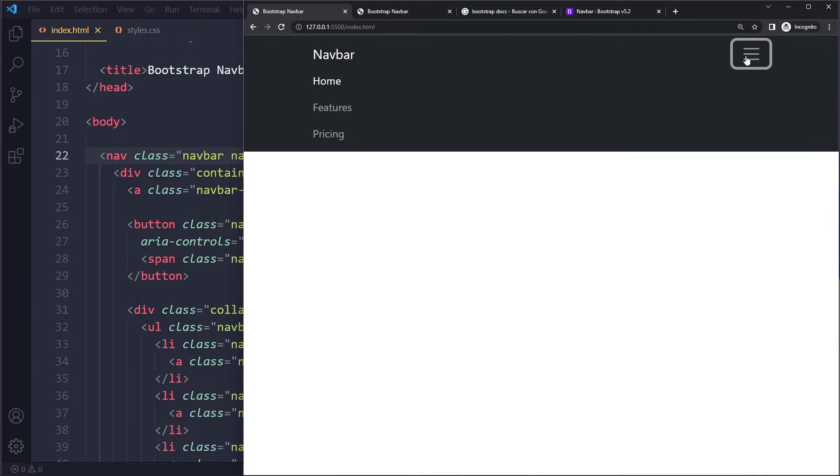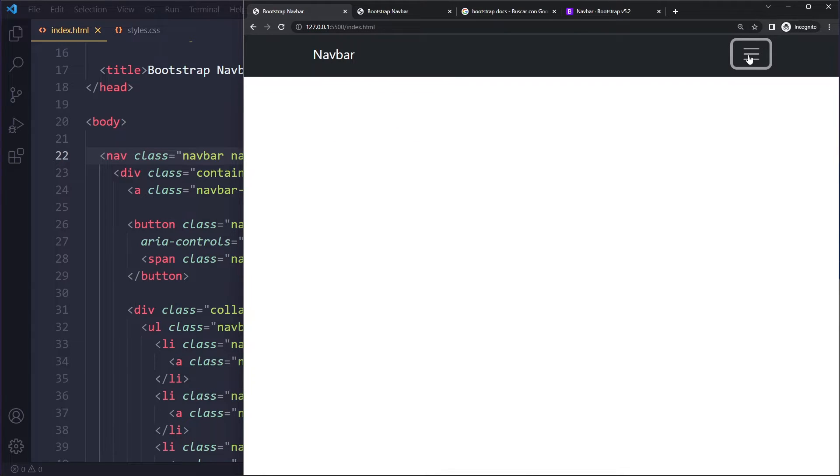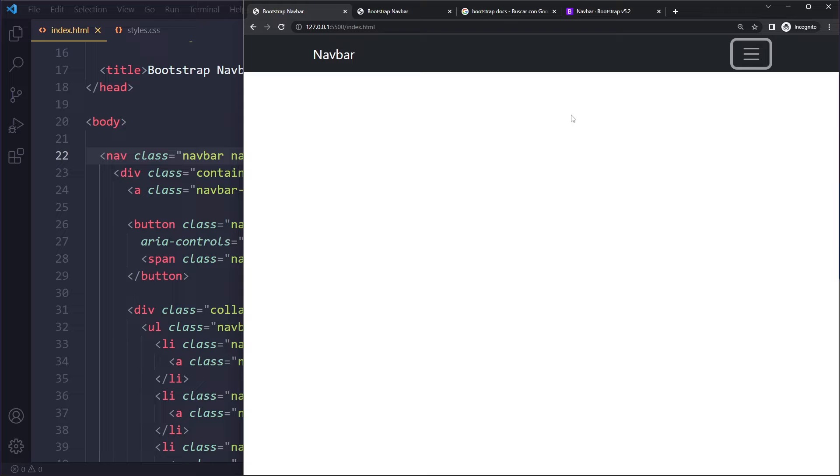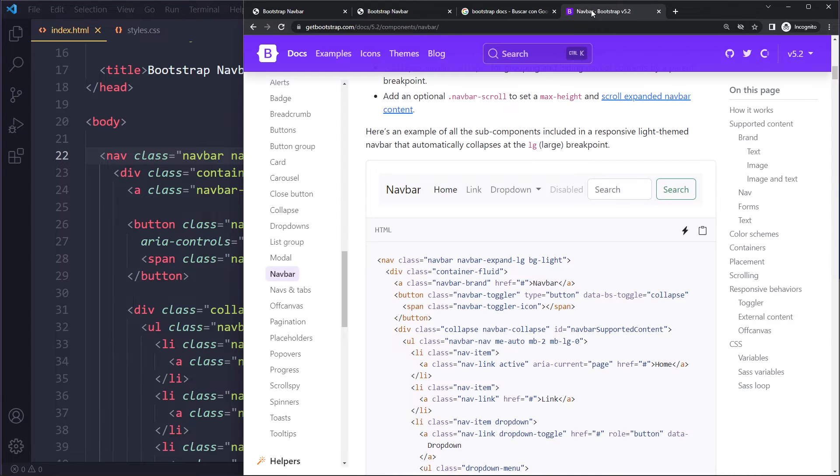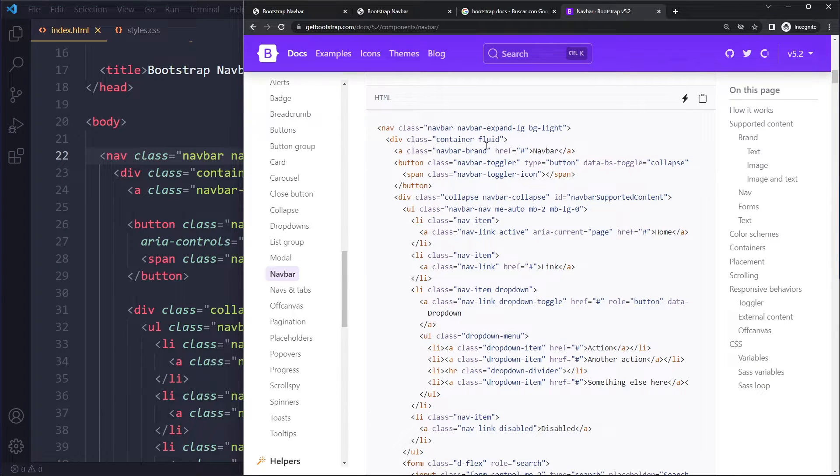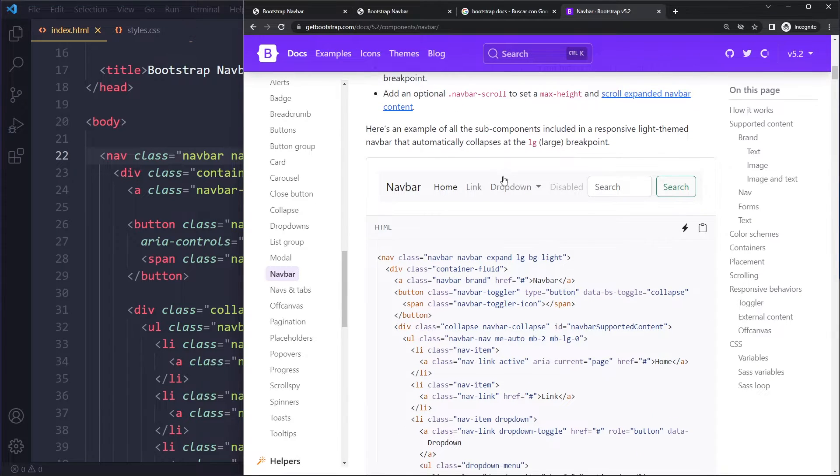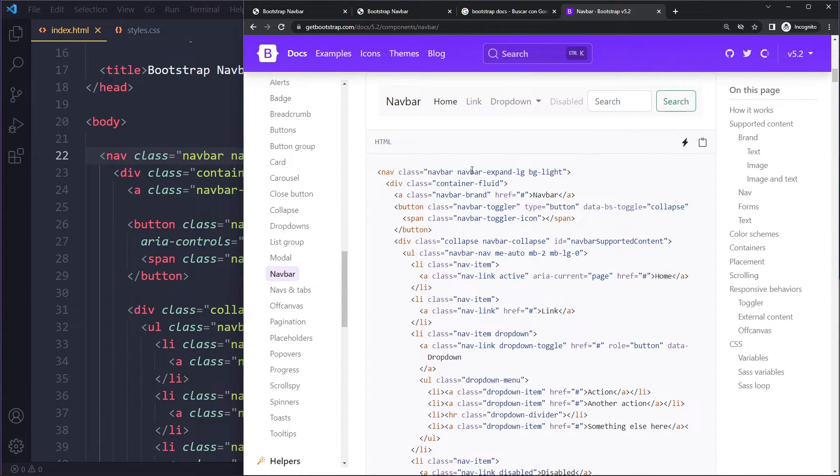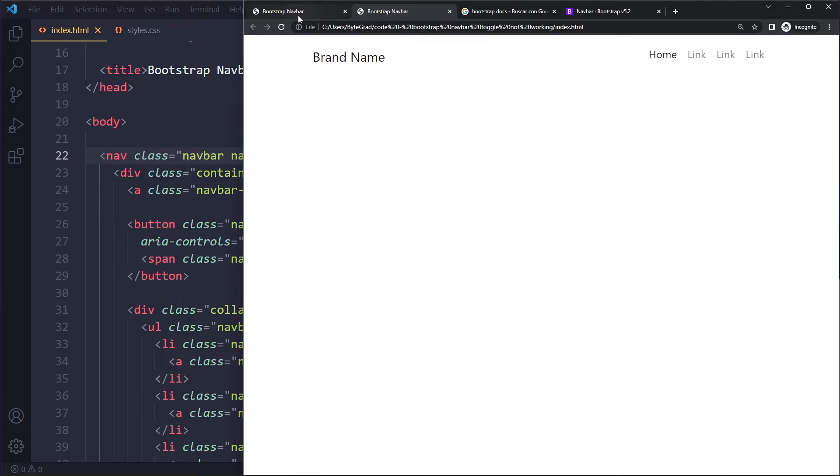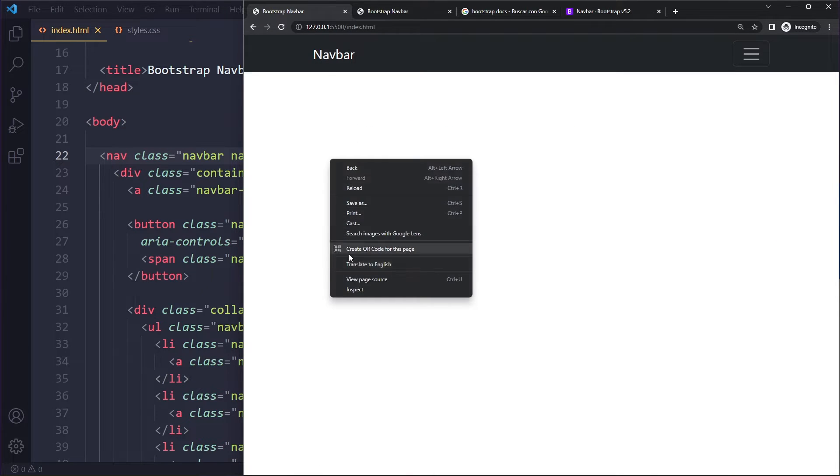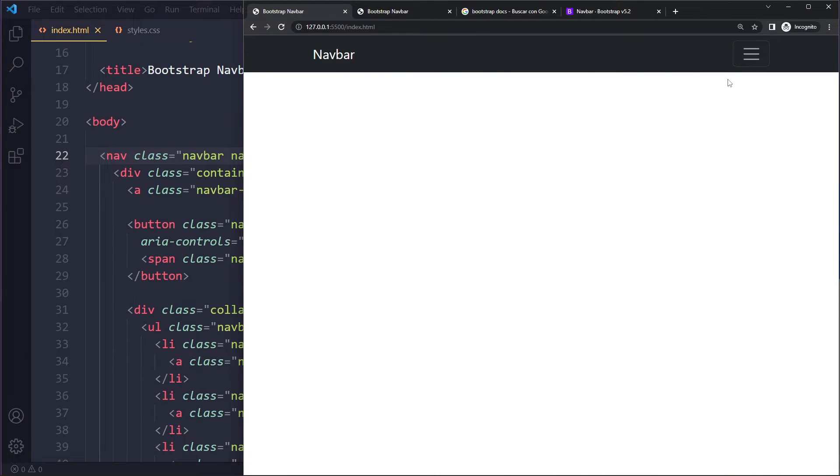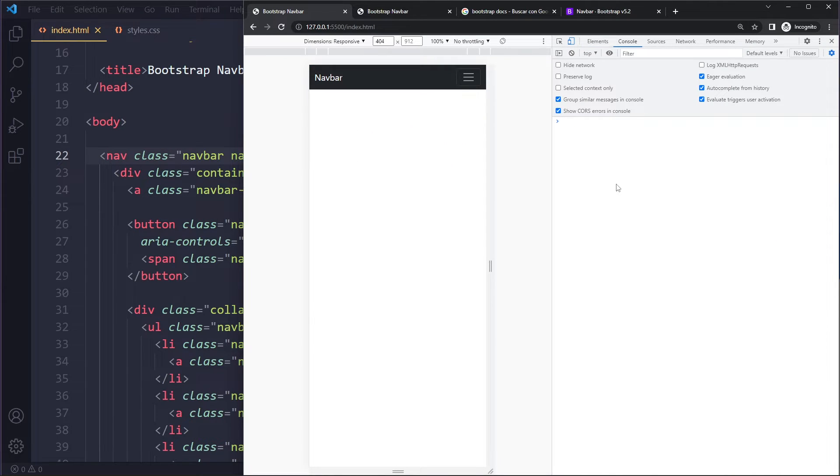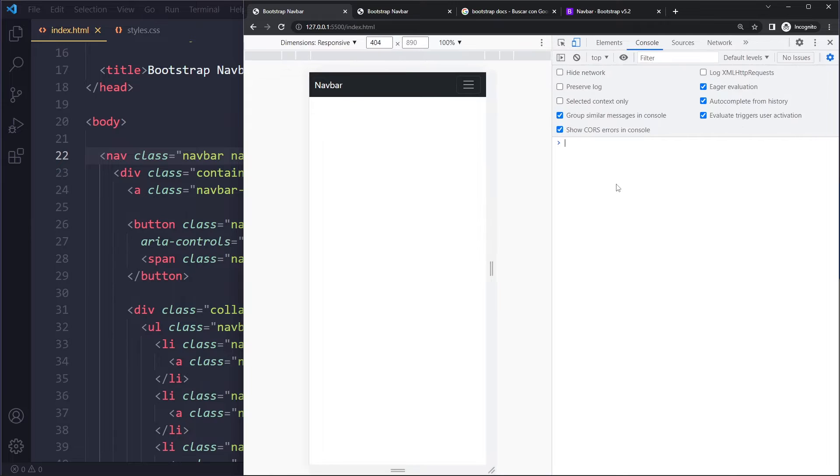If all of that is not working, I would just recommend copying one of their examples from the documentation and just start over with your navbar. What you can also do is right-click, inspect, go to the console, and if there are any errors, make sure that you solve those errors.